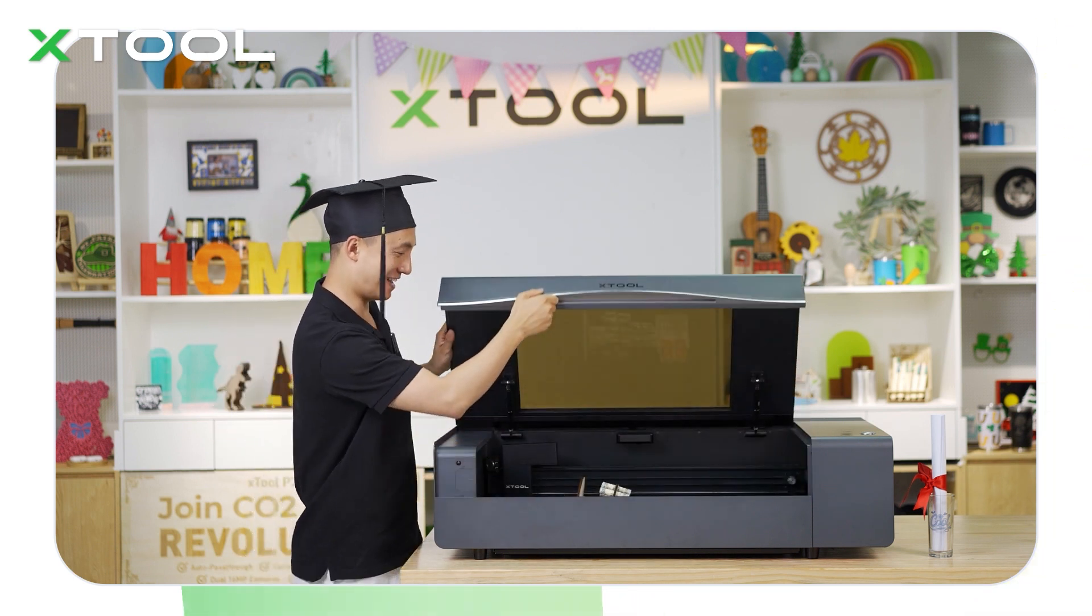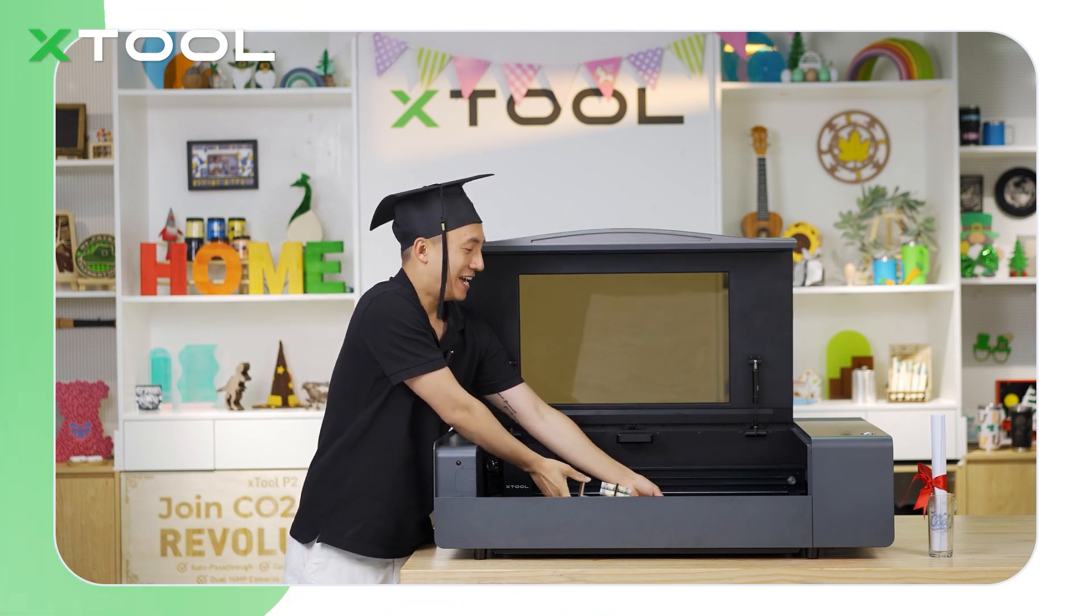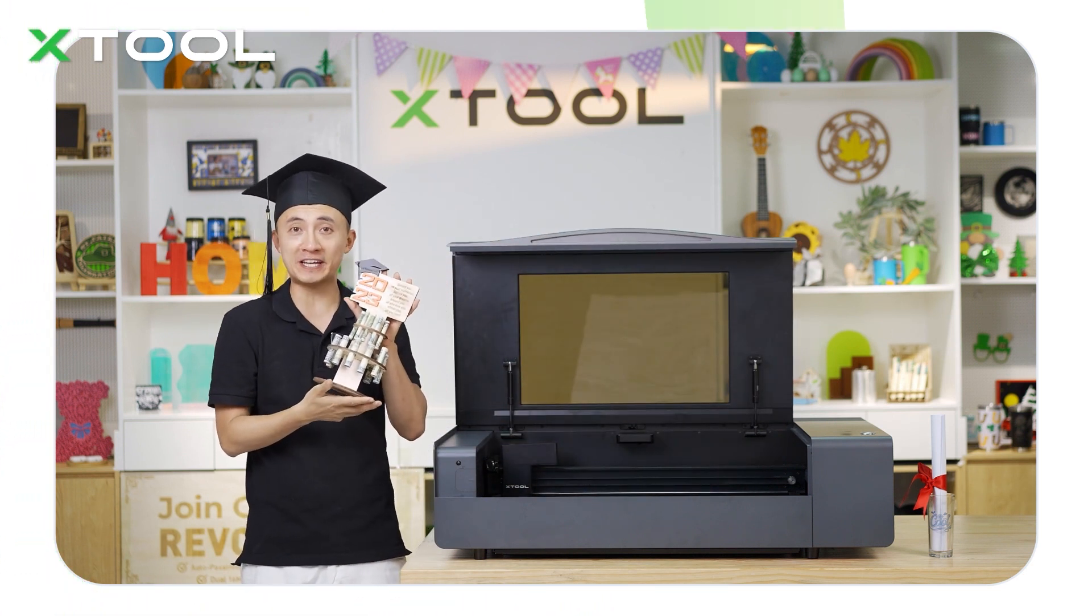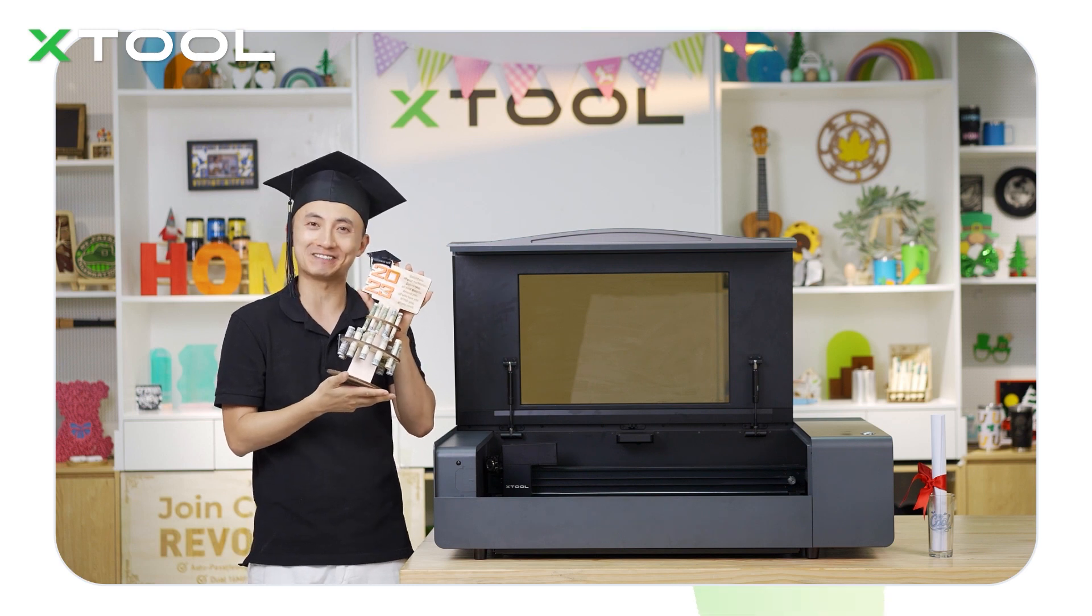OK, wow, it's a graduation money holder to fortunate your or your children's future.